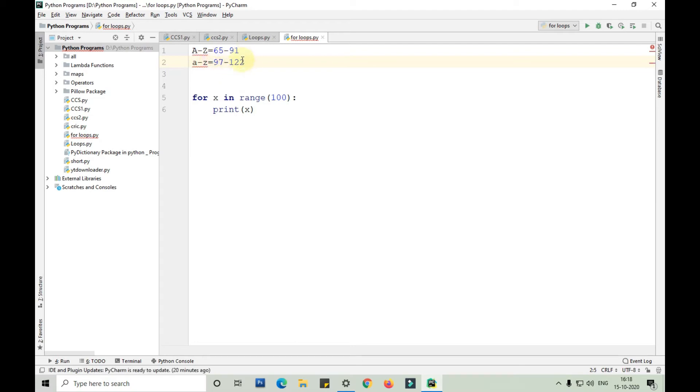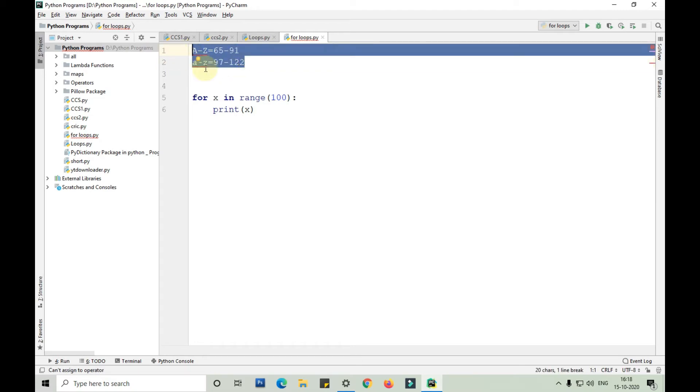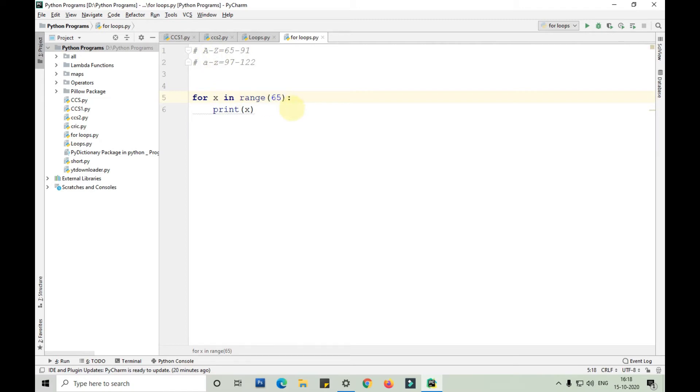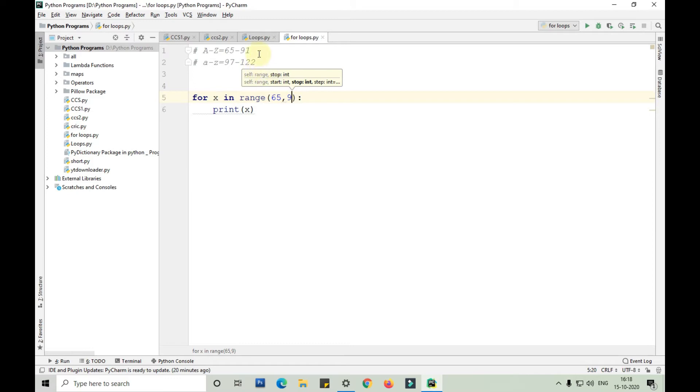Now let me comment this and show you how to print alphabets capital A to capital Z with the help of a for loop. We'll start from 65 and end up to 91. I'm sorry, this is 90 and not 91, we'll end up to 91.